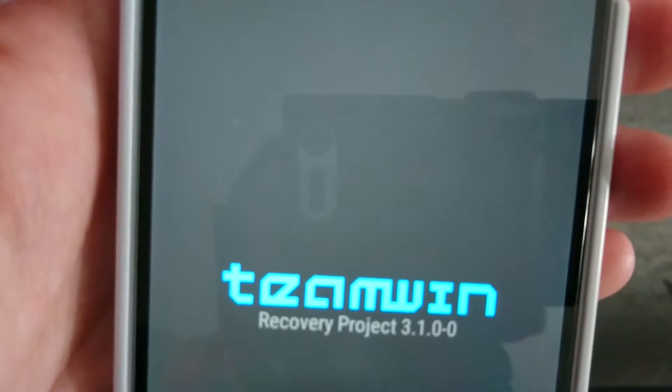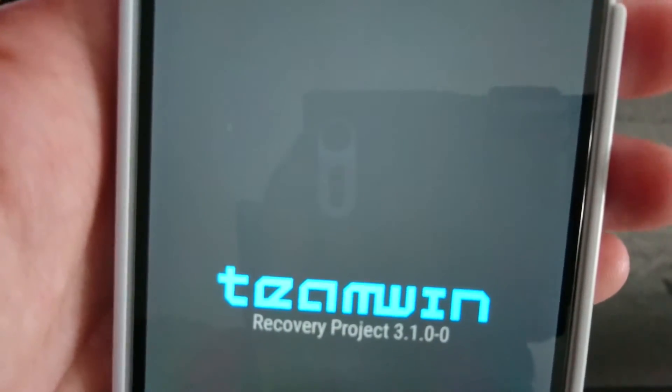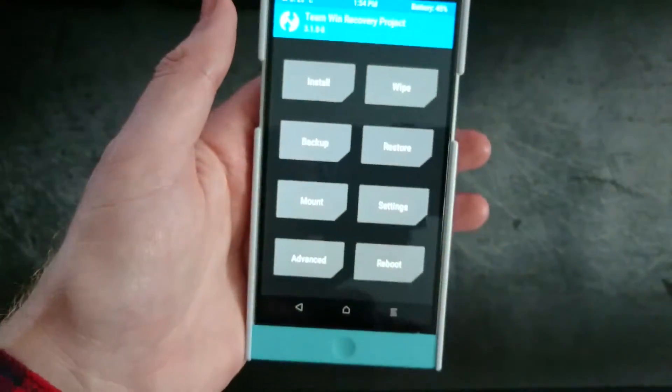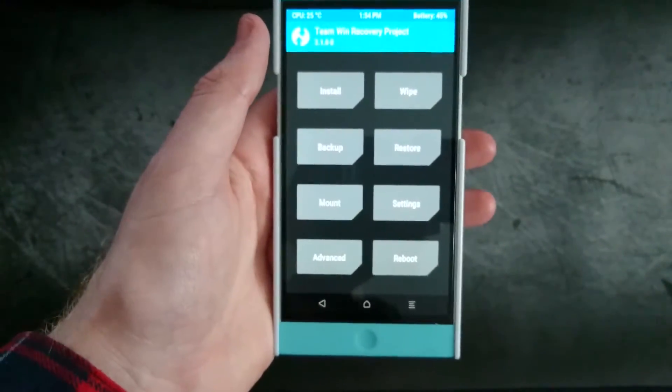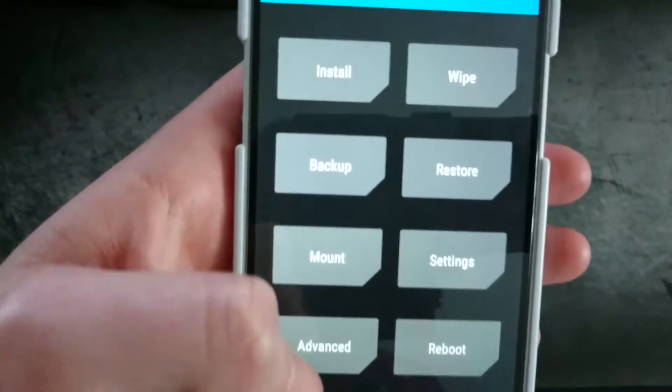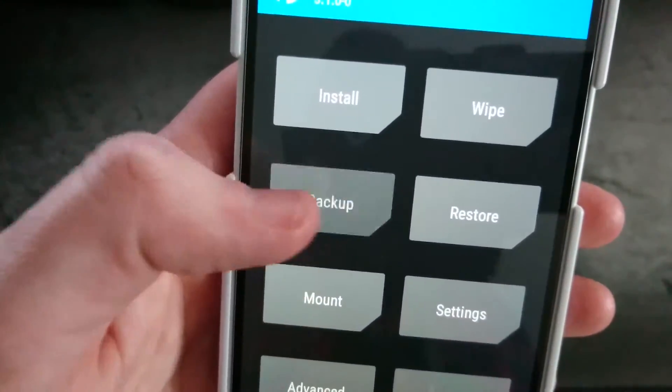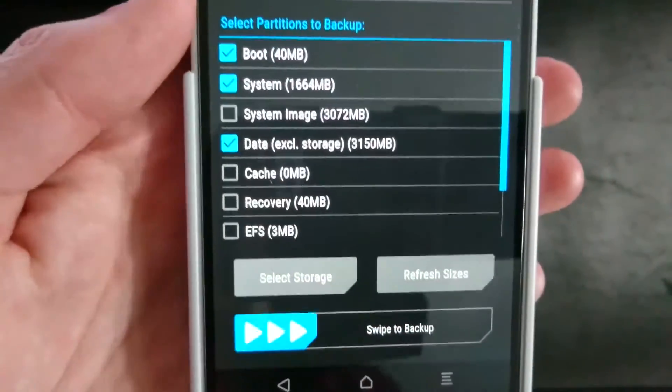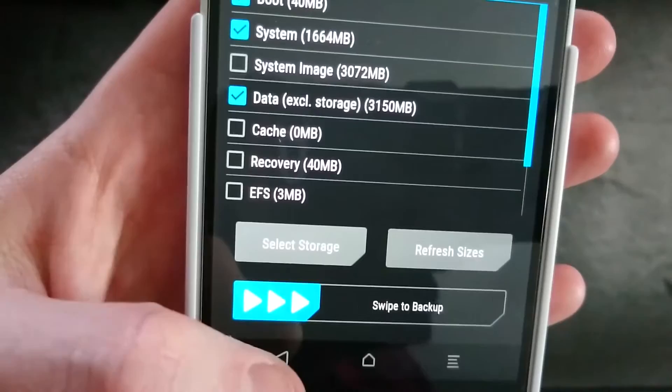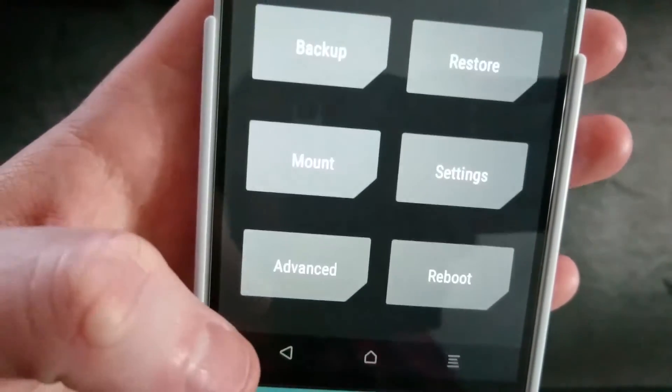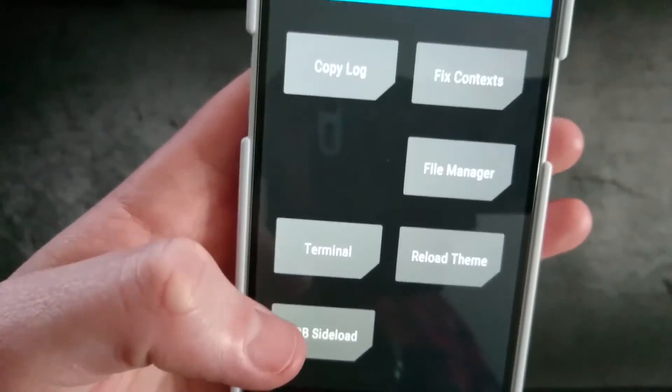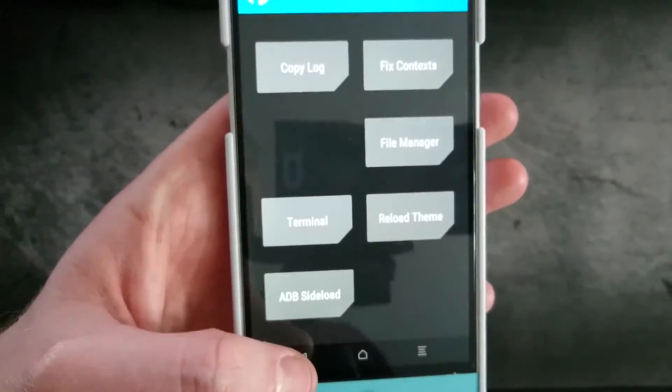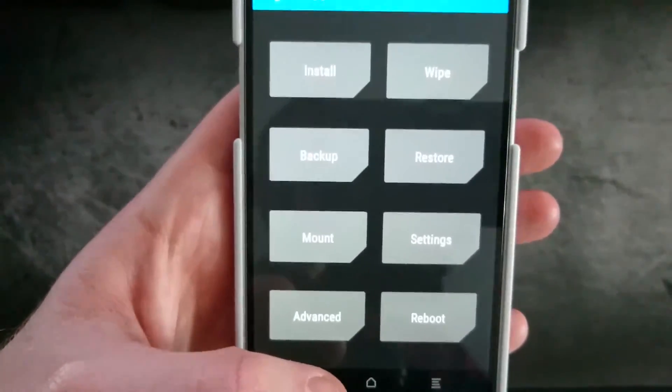And we can see down there 3.1.0-0. So it's been updated. Fantastic. We have all the backup, advanced options, things like that.